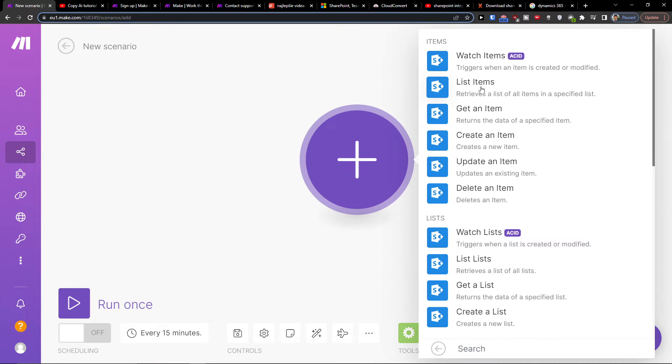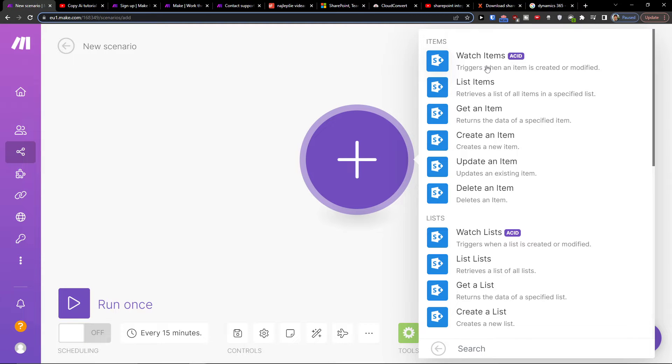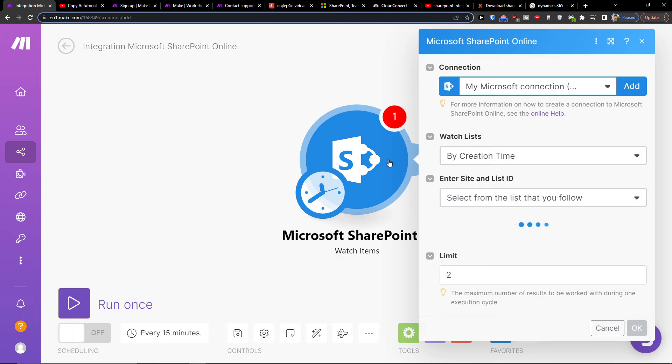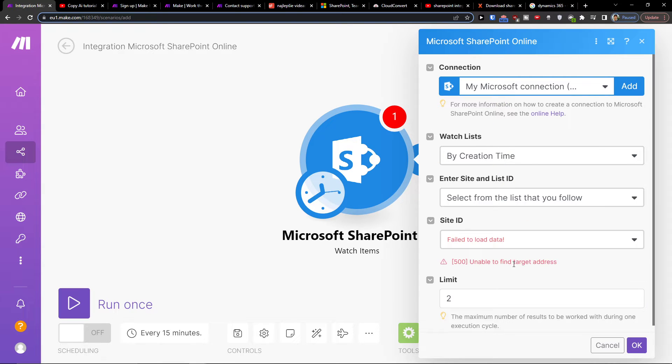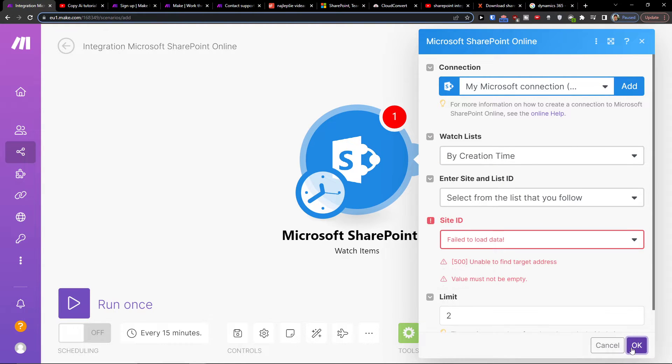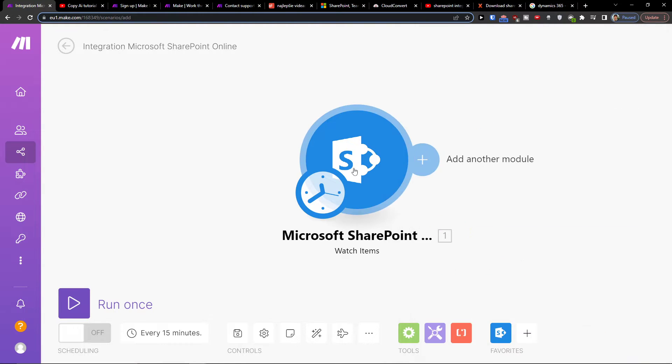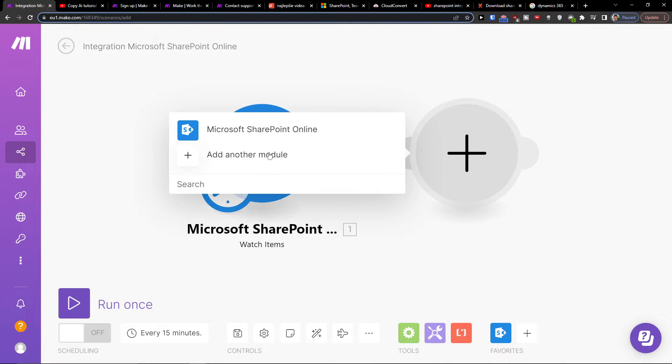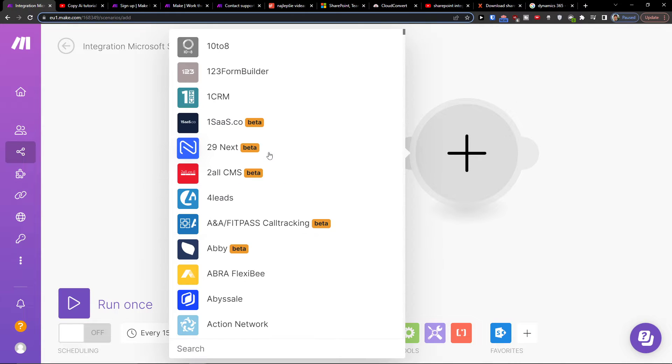SharePoint, okay we got it. And then you can have watch items, create item, get an item. So you can have watch items that trigger when an item is created or modified, and then you can have watch list here. You would have to connect your account, and then you would click plus here and add Salesforce.